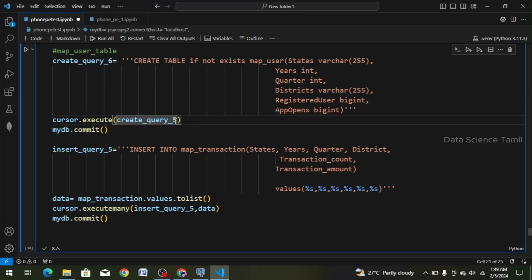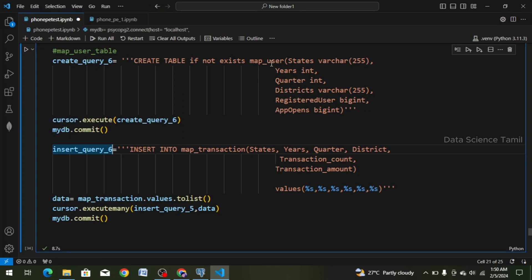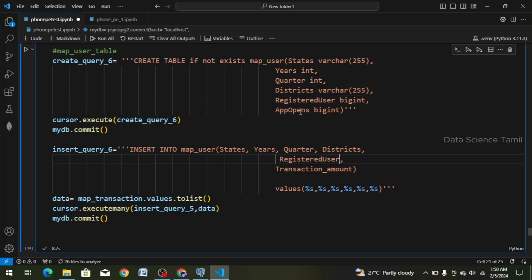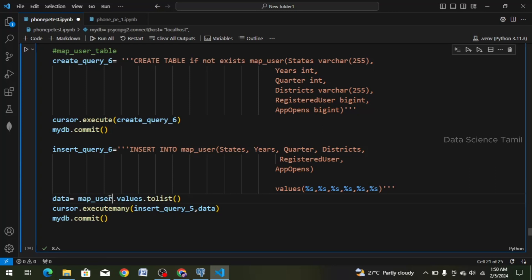Create query 5 and create query 6. Next, insert query 5, insert query 6, and insert into map transaction. Map user — copy this column and paste it. Columns: states, years, quarter, districts. We change the districts — Ctrl-C, Ctrl-V. Register user has a column, so we copy that column and paste it. The app opens — Ctrl-C and Ctrl-V. Paste it. There are 6 columns with %s placeholders. We paste the map user and the data frame name, add the data frame with .values in list format.